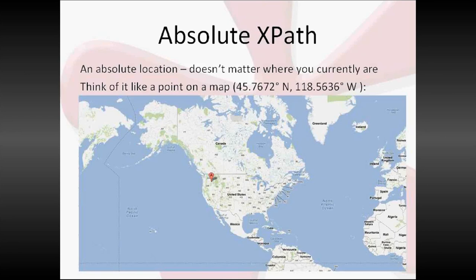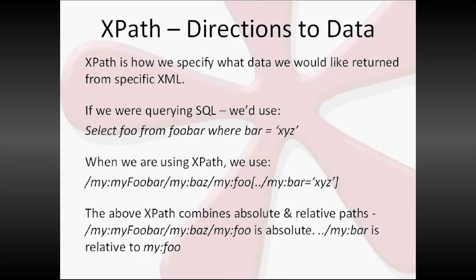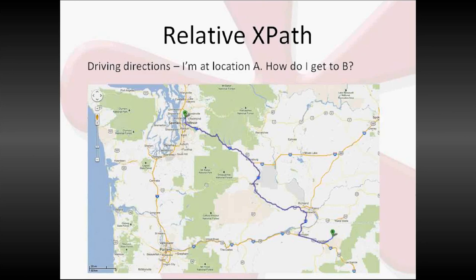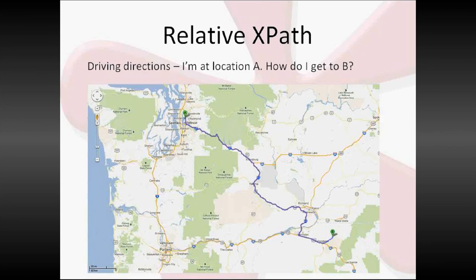When we talk about relative XPath, I think the appropriate metaphor is driving directions. Because for driving directions, it matters very much where you currently are. Absolute XPath, doesn't matter where you are. You can still find this place. With driving directions, if I am driving from Kirkland to my house, I take a very different route than if I was driving from Portland to my house. And all of a sudden, where you currently are becomes extremely important. Now, the good news is that we have tools and we have functions and we have relative paths that can help us with this determination. One of those tools is the current function.